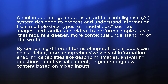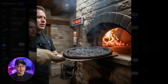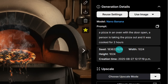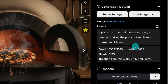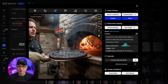You can basically edit your image with a text prompt. Here's what impressed me the most — the logic of this model is on a different level. If we take a look at this image, you see this guy pulling out a pizza that's totally burnt. Here's another variation, and notice the two-hour timing here. Look at his face. If we take a look at the prompt, the prompt is: a pizza in an oven with the door open, person is taking the pizza out and it was cooked for two hours.